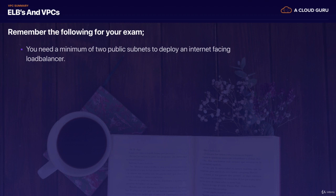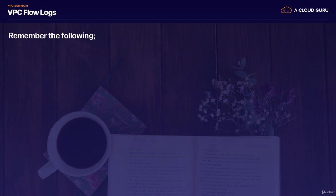Moving on to ELBs and VPCs. Just remember that you need a minimum of two public subnets to deploy an internet facing load balancer.